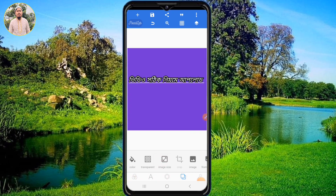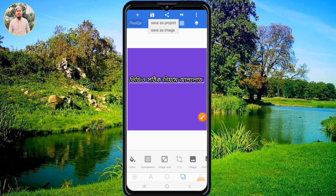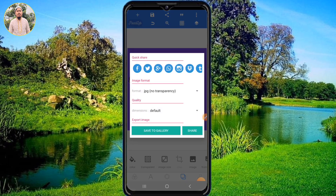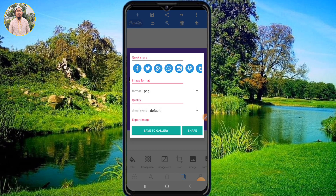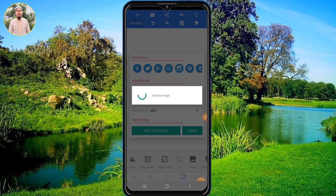Then click on the keyboard button and click on the button. If you want to click on the default dimension, then you can click on save and click on save.